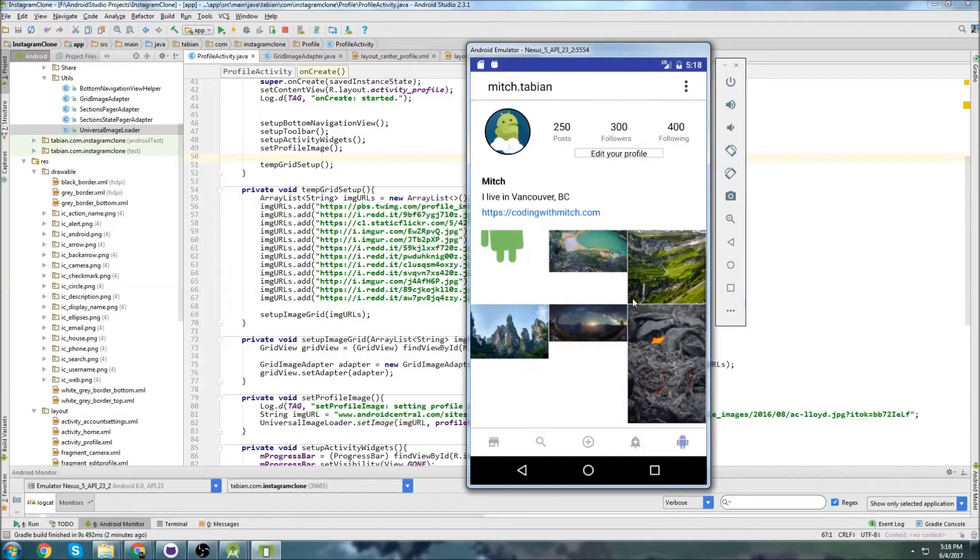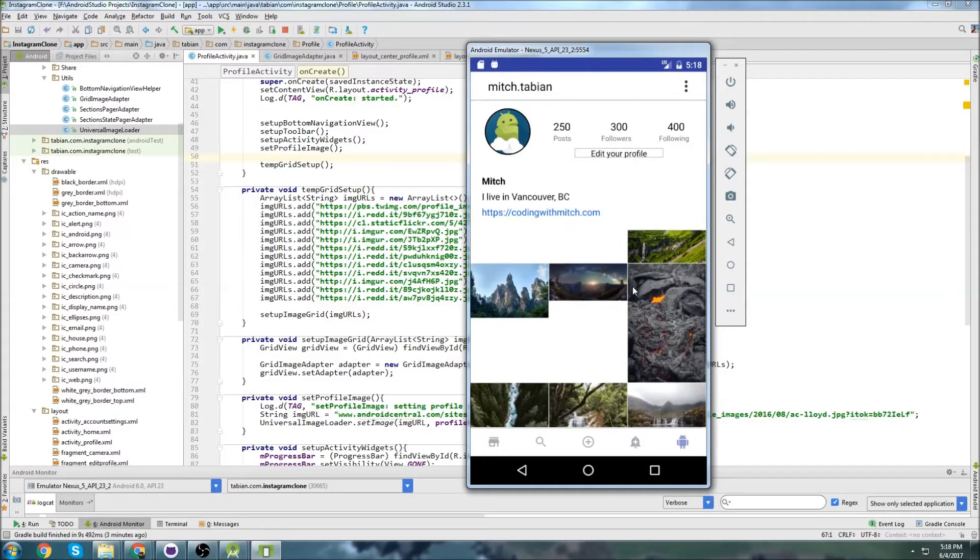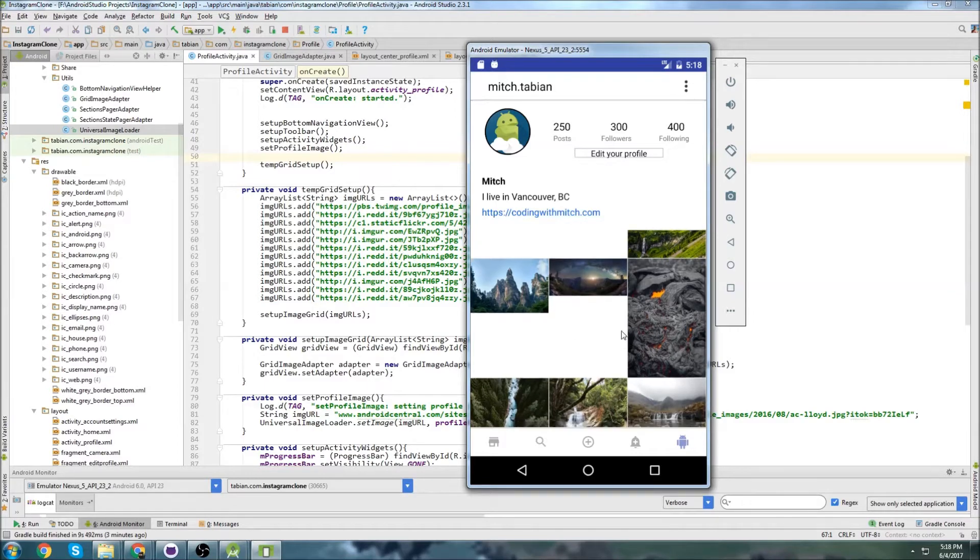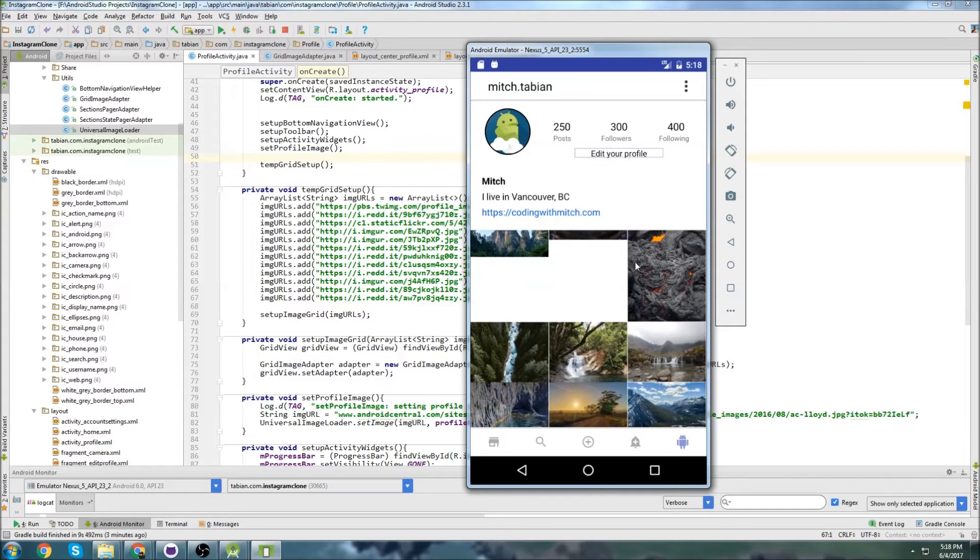Last time we were able to get these images displaying in our profile, but unfortunately they're kind of scaling incorrectly, so we need to fix this scaling issue.